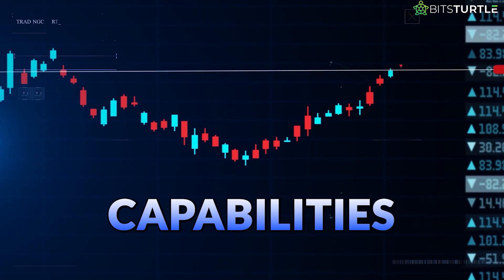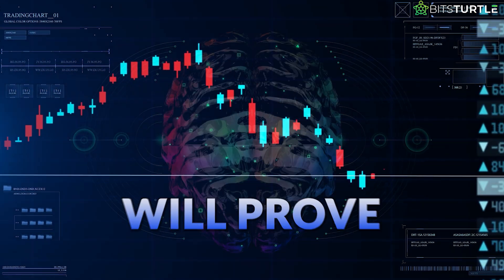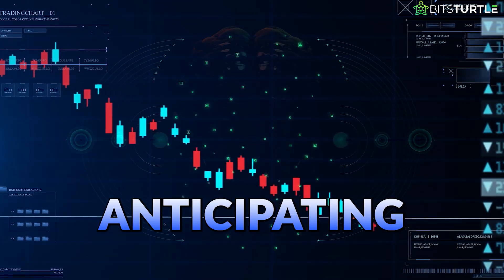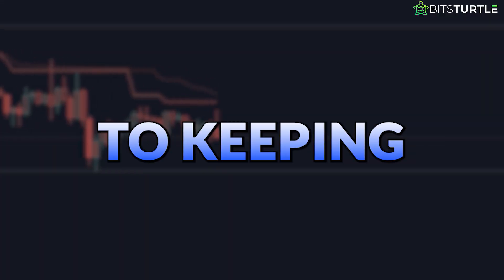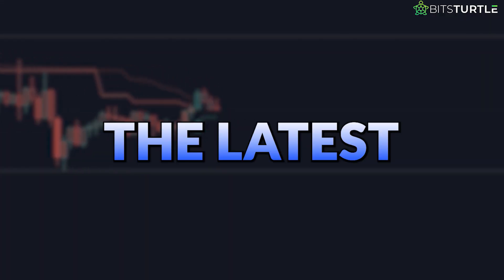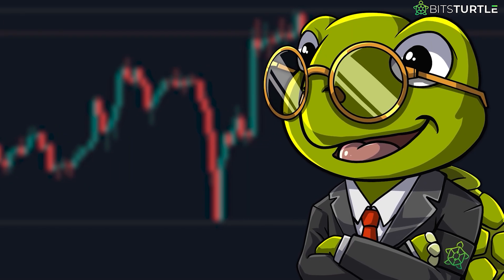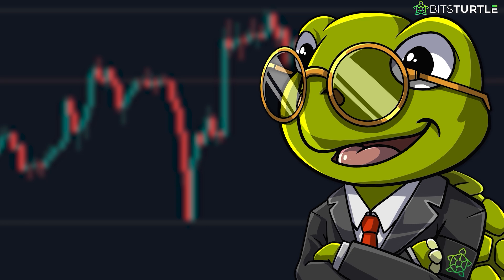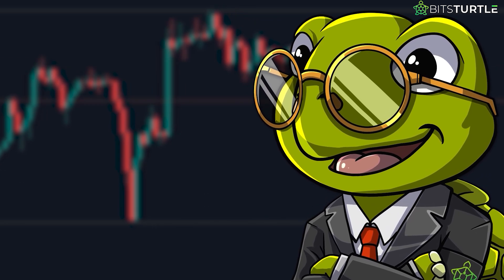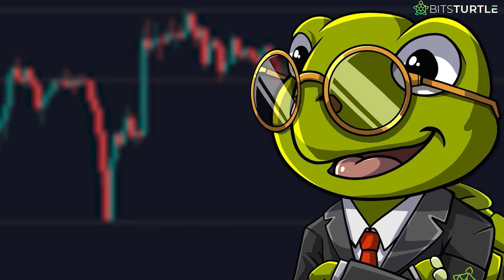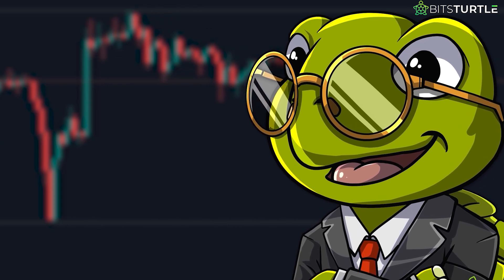As machine learning capabilities continue advancing technical analysis, tools like these will prove invaluable for anticipating price movements more effectively. At our firm, we remain committed to keeping you ahead of the curve with the latest AI-driven innovations. If you're looking to elevate your trading skills and capture more market moves, check out this video — it's packed with insights that can help you. Don't forget to like the video and subscribe to the channel for more powerful trading strategies and tips.